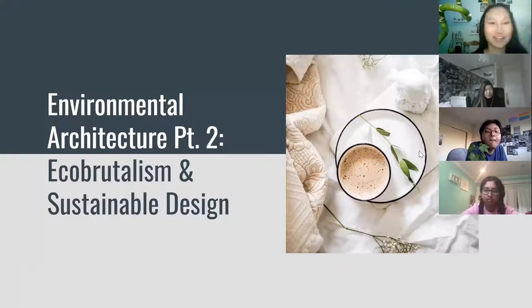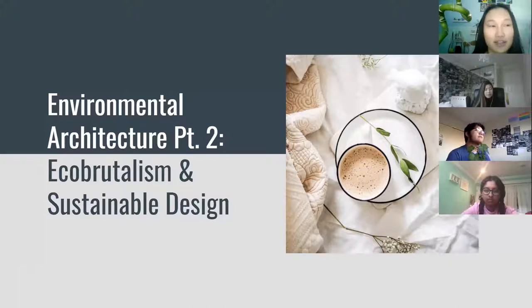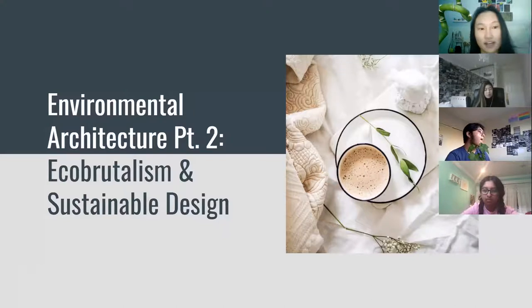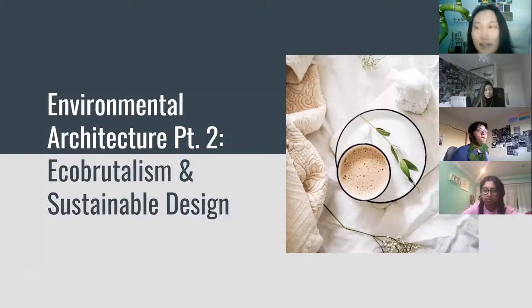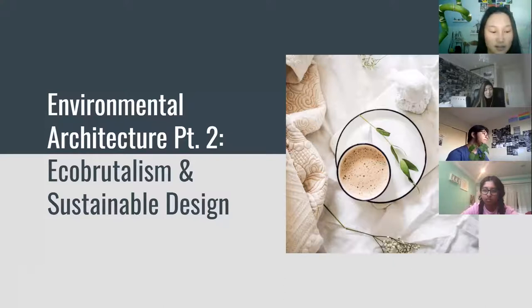Today we're going to continue our environmental architecture unit. Emma talked about different types of buildings and examples of sustainable buildings, but today we're going to focus specifically on eco-brutalism and principles of sustainable design — basically what makes a building sustainable and eco-friendly.